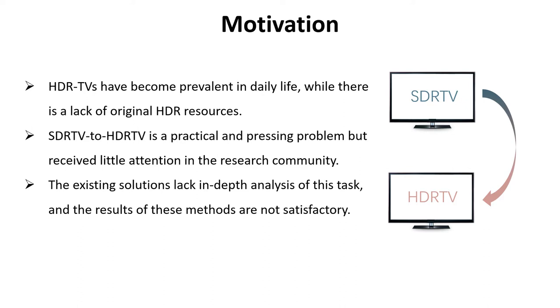However, there is a lack of original HDR resources. Second, conversion from SDR TV to HDR TV is a practical and present problem, but has received little attention in the research community. Third, the existing solutions lack in-depth analysis of this task, and the results of these methods are not satisfactory.